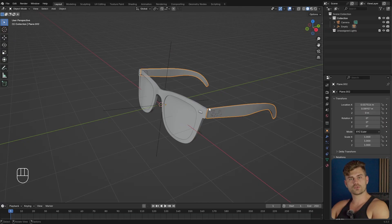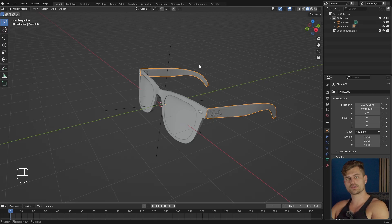So you want to know how to make sunglasses like these? It's actually quite simple. Today we're going to drag sunglasses to a face. Let's get started straight away.